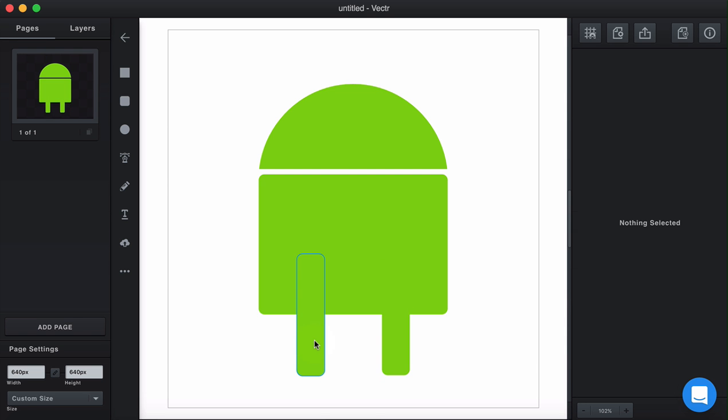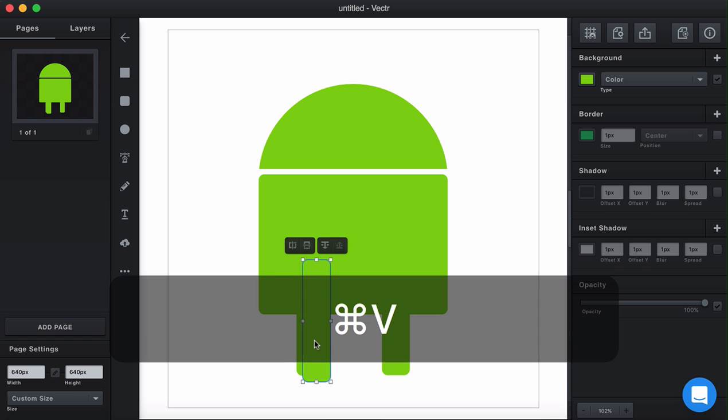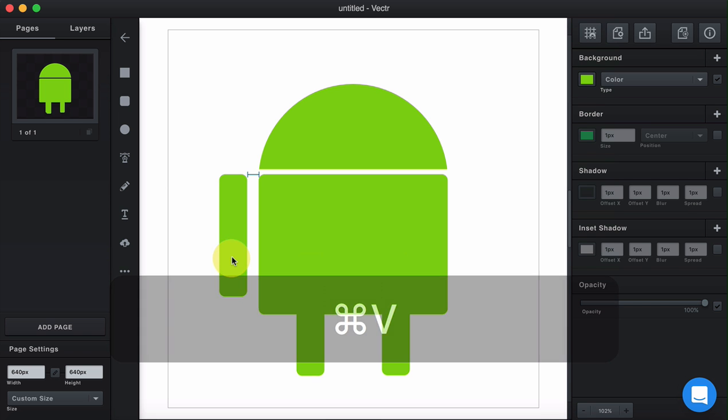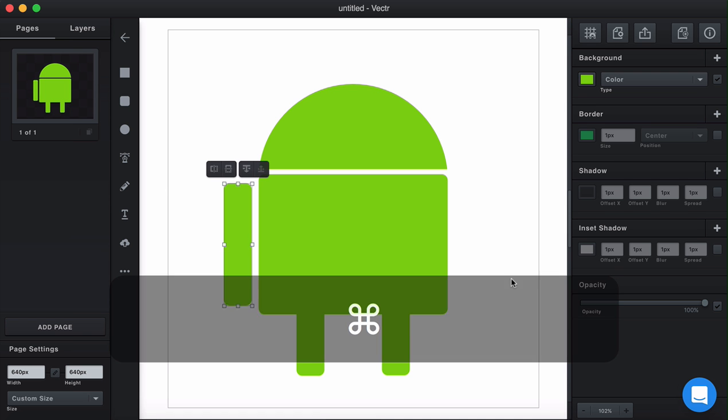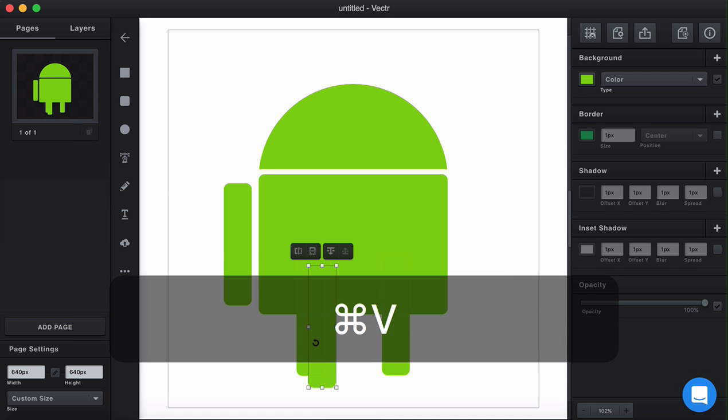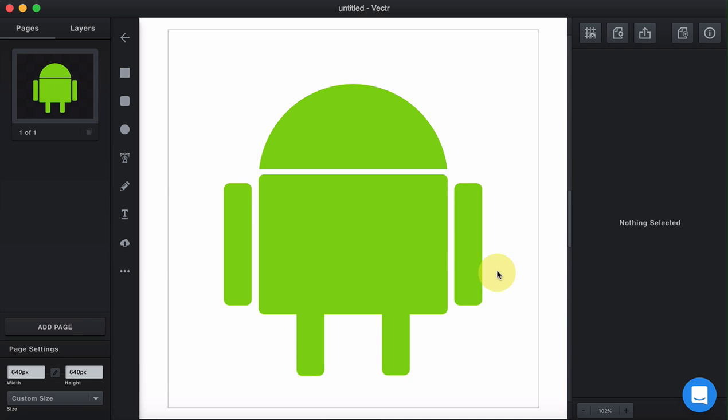For the hands, we could actually use the same shape. Command C, Command V, and we can insert the hands. And just align them well. We're almost done.